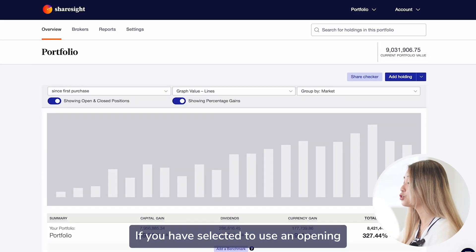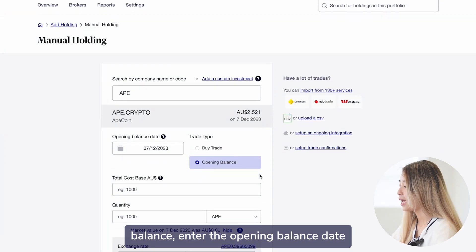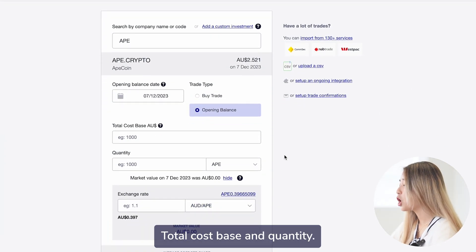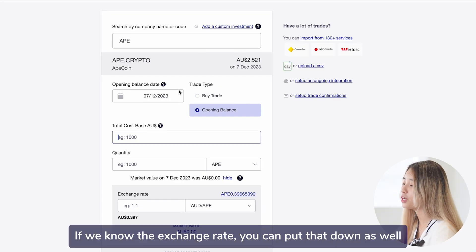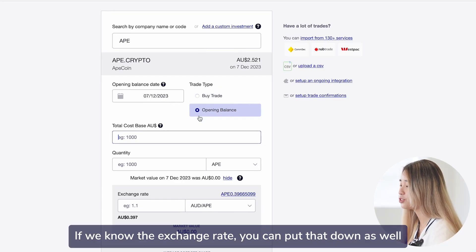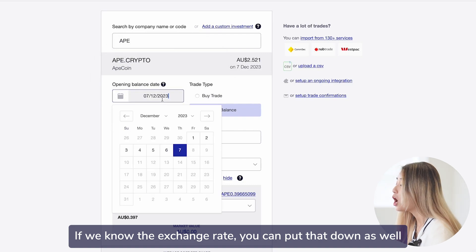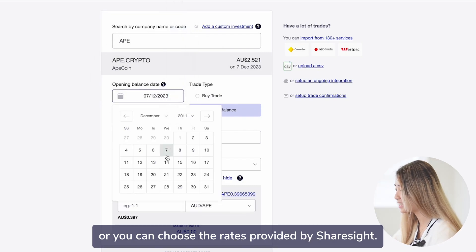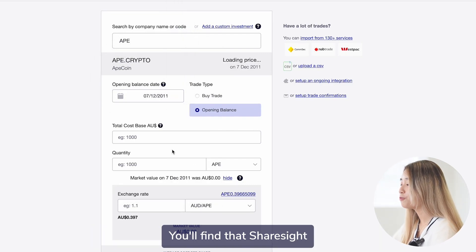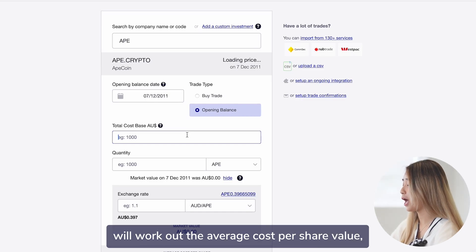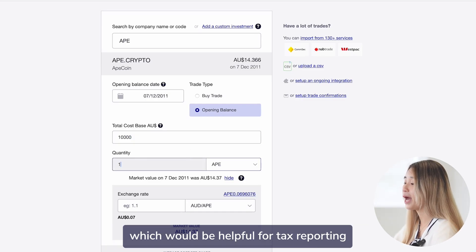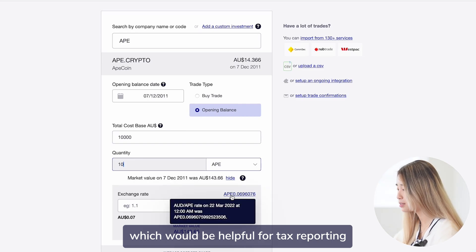If you have selected to use an opening balance, enter the opening balance date, total cost base and quantity. If you know the exchange rate, you can put that down as well, or you can choose the rate provided by ShareSight. You will find that ShareSight will work out the average cost per share value, which will be helpful for tax reporting.